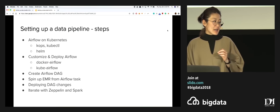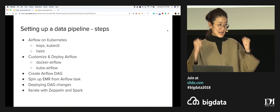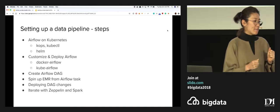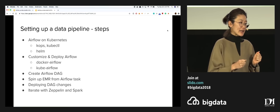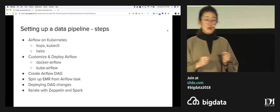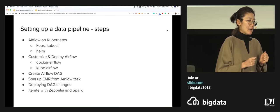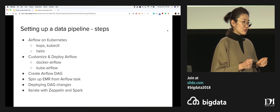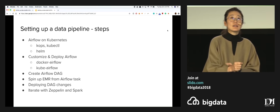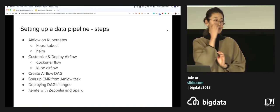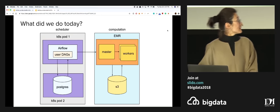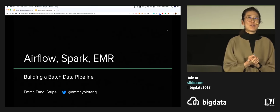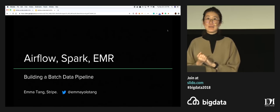In summary, what did we do today? We spun up Airflow using Kubernetes. We customized the Airflow image. We created an Airflow DAG, and within the DAG the tasks called out to an EMR cluster and added steps to it. We were able to deploy DAG changes. And finally, using EMR again, we iterated on Spark jobs with Zeppelin. So we spun up this whole pipeline. That's the end of my talk — thank you everyone for being here, and if you have any questions I'm happy to answer them.